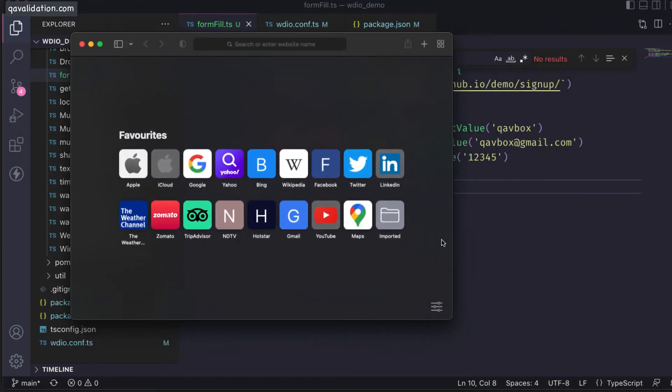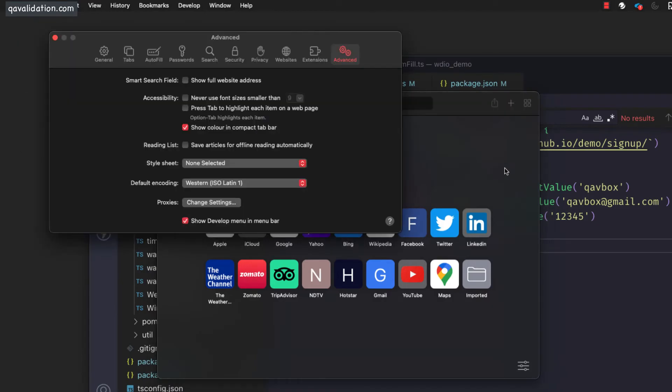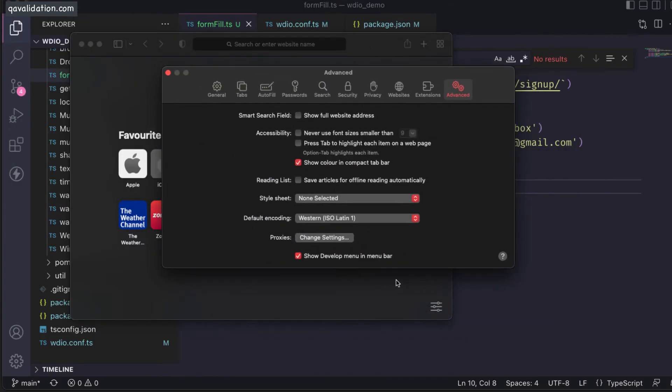This is my Safari browser. The first thing you need to do is go to Safari preferences. After going there, make sure you have 'Show Develop menu in menu bar' checked.